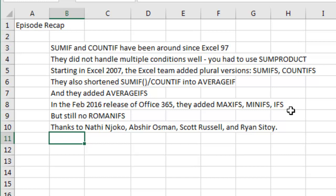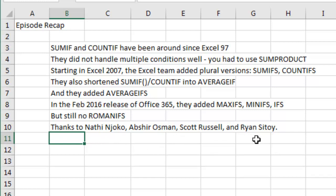There's a video on the three of those, I'll put a link right there, up in that I there. Still though, no Roman IFS. Now, I asked people what their favorite Excel tips were and Nathie, Absher, Scott, and Ryan all sent this in as their favorite tips, so thanks to them and thanks to you for stopping by. Bye-bye, we'll see you next time for another netcast from MrExcel.